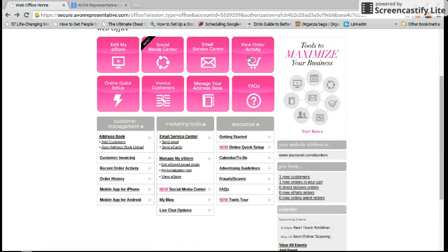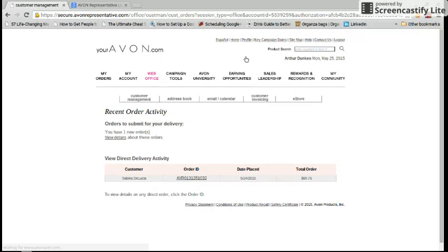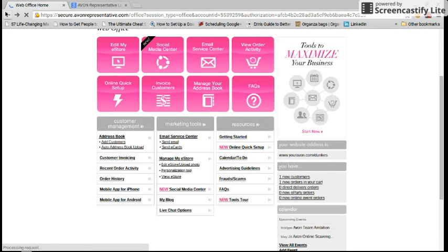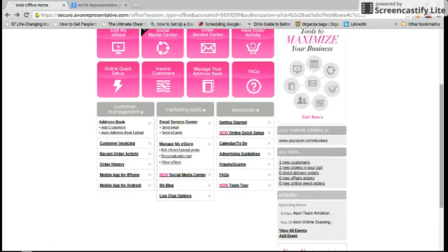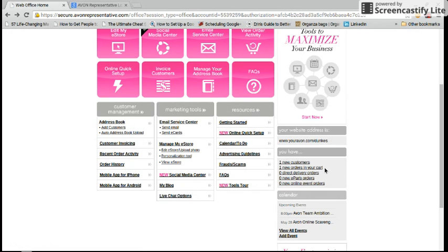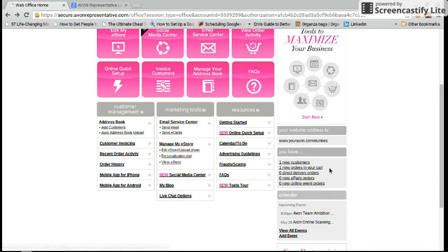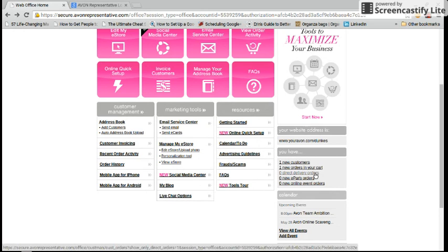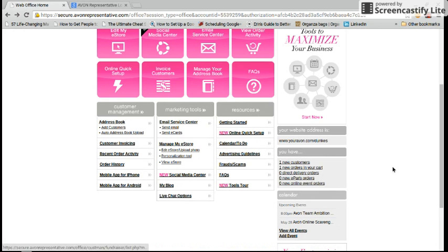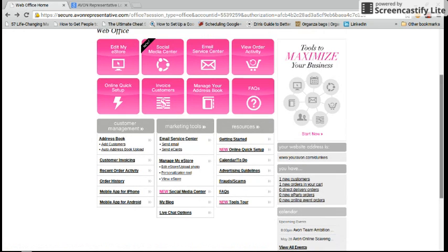You can also view order activities for your online web store. As you can see, I have a new order. This is also very handy, but you can also see any current activity on your online web store right here in this little box. You have your new customers, new orders in your cart, which is just where somebody has went on your online website and placed an order with you, but they selected rep delivery. This means it'll come to me in my next order and then I will deliver it to her because she is in my area. You also see your direct delivery orders and your online event orders that you have.